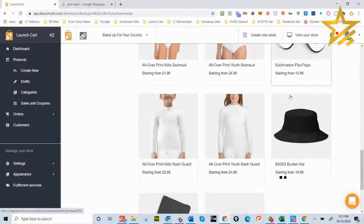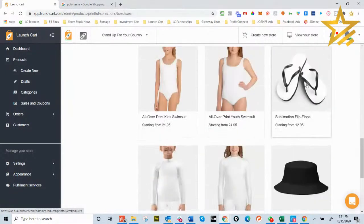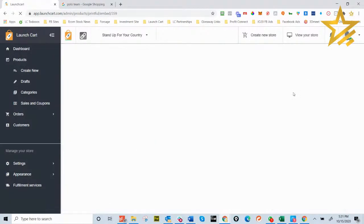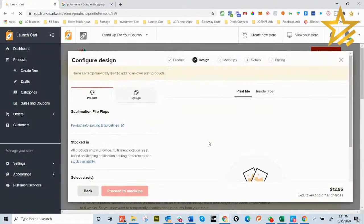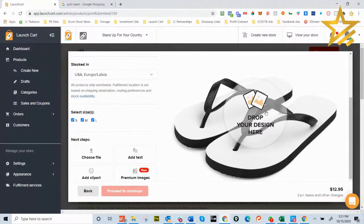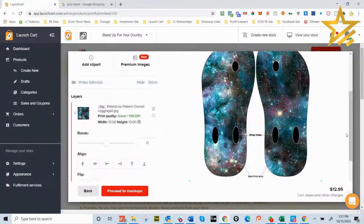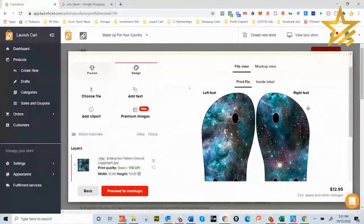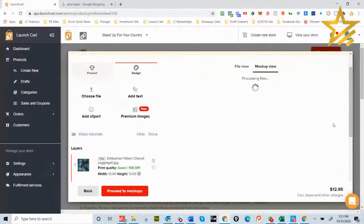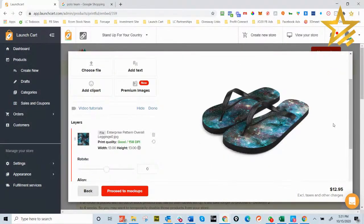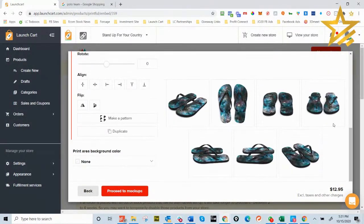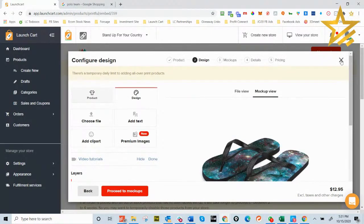Someone asks about flip-flops — can you do all-over print flip-flops covering the whole thing? It prints on the white sole, and you can do the left foot and right foot with different designs. That's really cool!